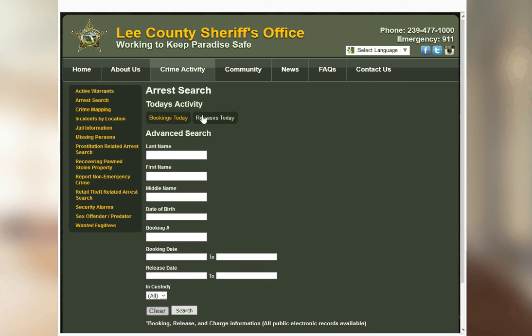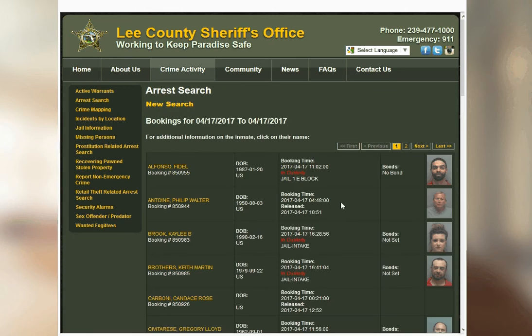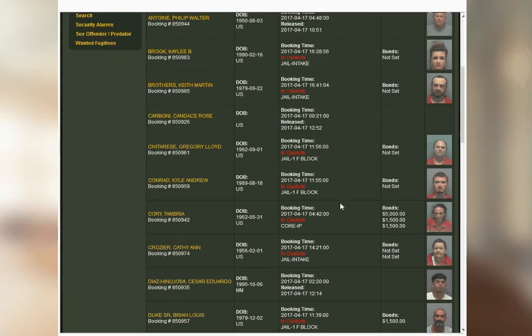And this is a direct database. It's free. So you could search by name, or people released today, or arrested today. I'll just click on one of these options here.